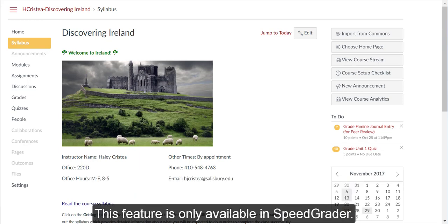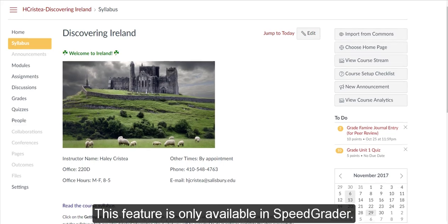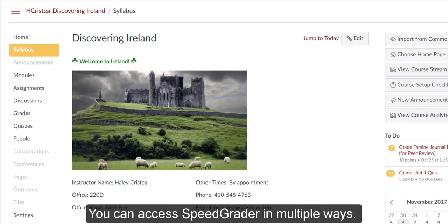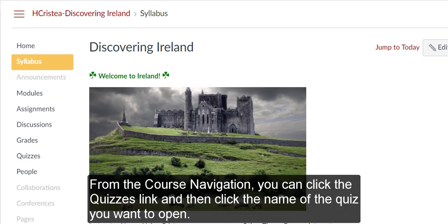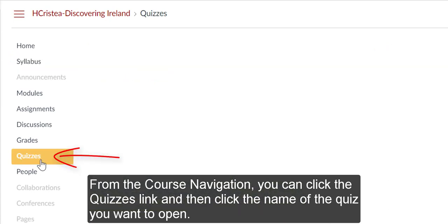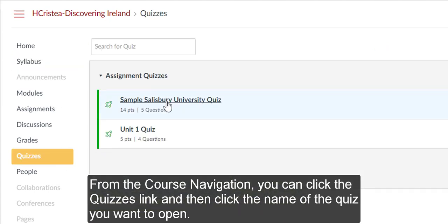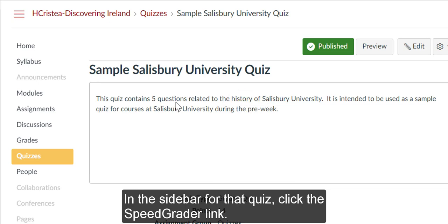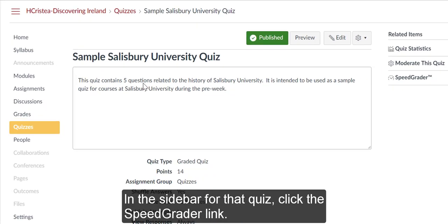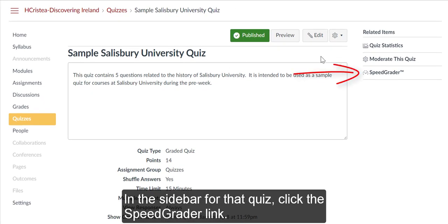This feature is only available in SpeedGrader. You can access SpeedGrader in multiple ways. From the course navigation, you can click on the quizzes link and then click on the name of the quiz you want to open. In the sidebar for that quiz, click the SpeedGrader link.